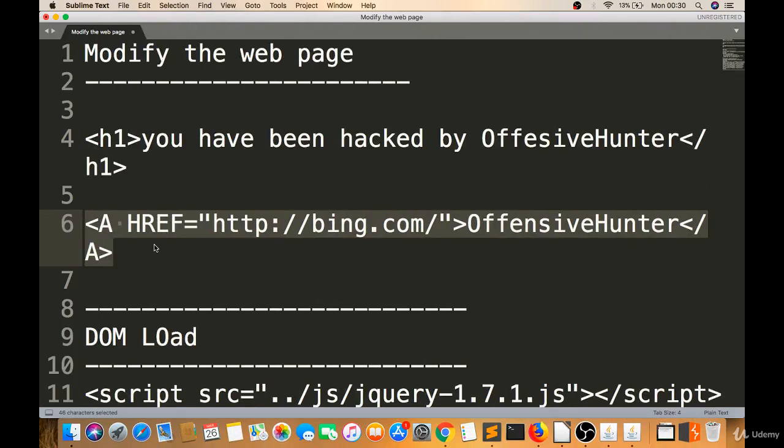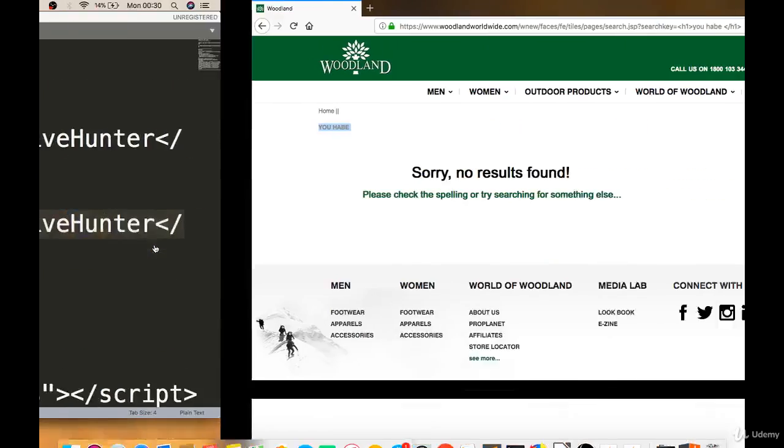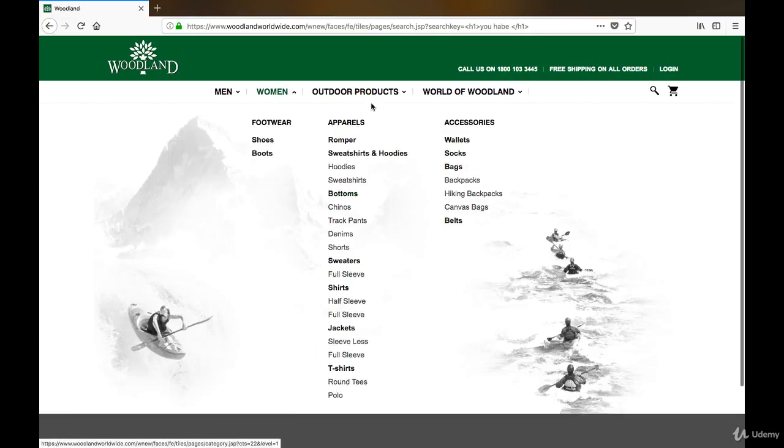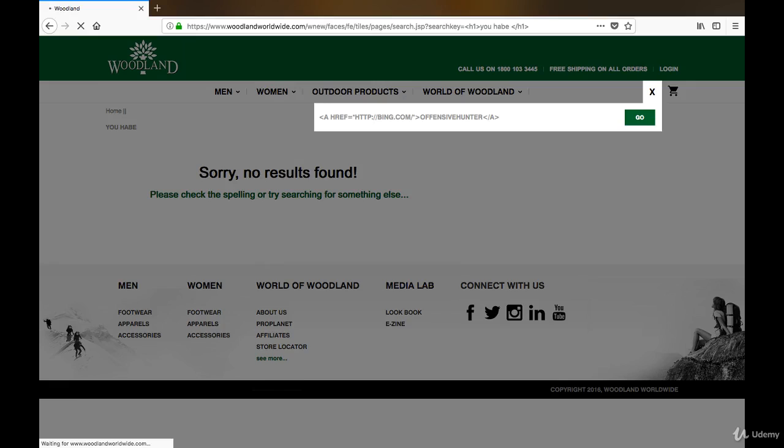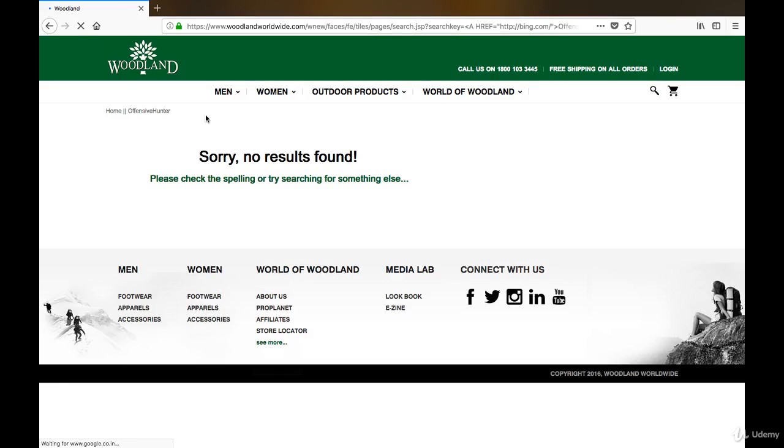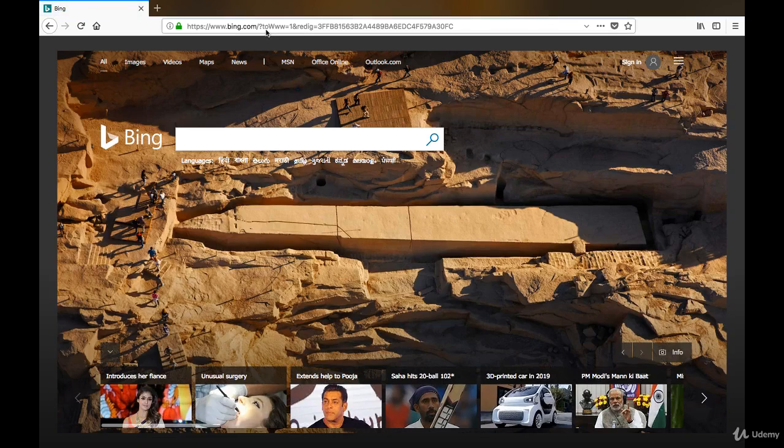If someone clicks on this OffensiveHunter link, they will get redirected to Bing.com. So that's a vulnerability.